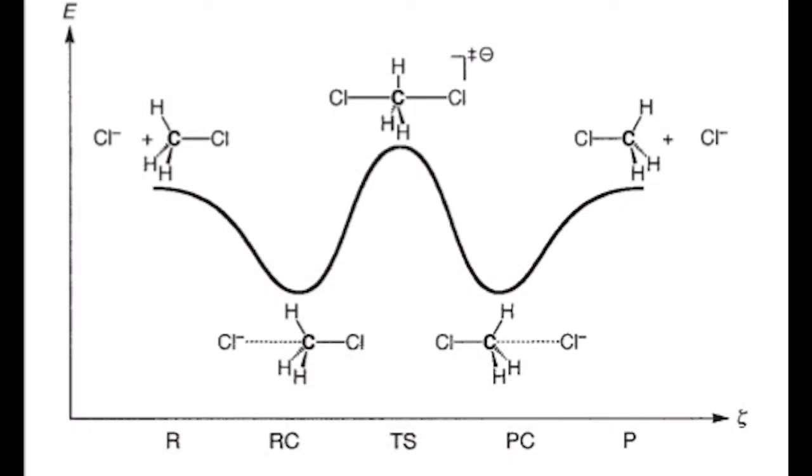If you look at the reaction coordinate of the SN2 reaction shown on screen now, you can see it has five different stages.